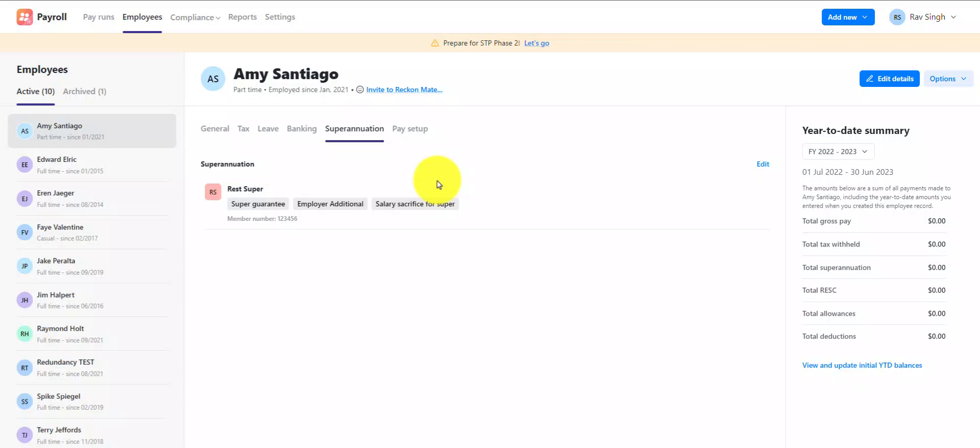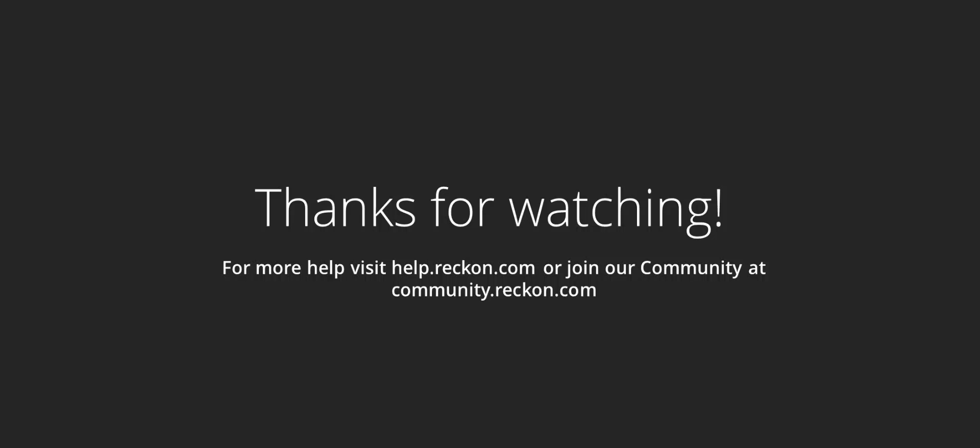Check out the video linked in the description for a full walkthrough on creating and assigning a super fund for an employee. Thank you so much for watching. For more help and support, please visit us at help.reckon.com or join our community at community.reckon.com.